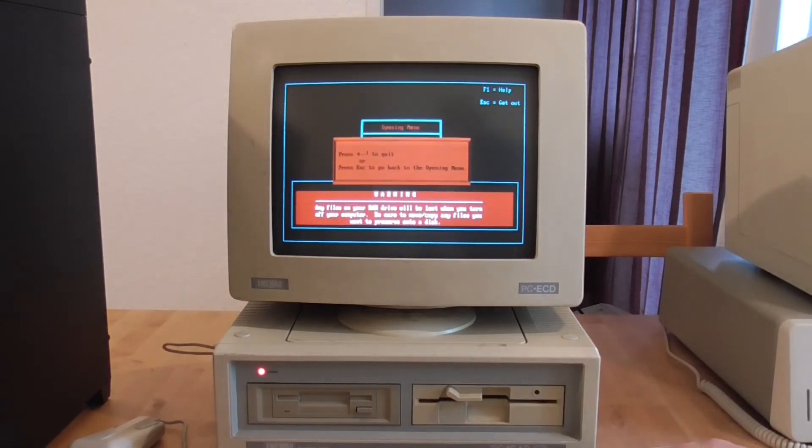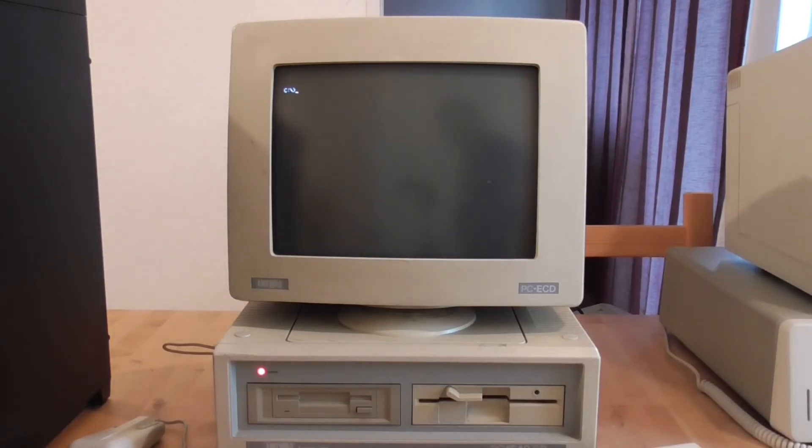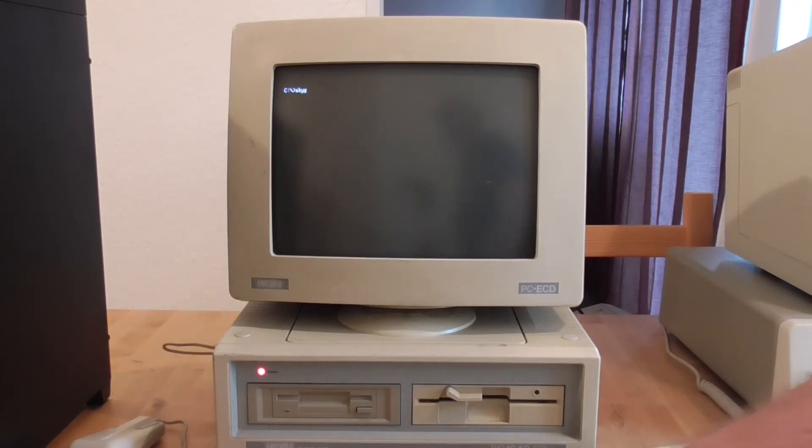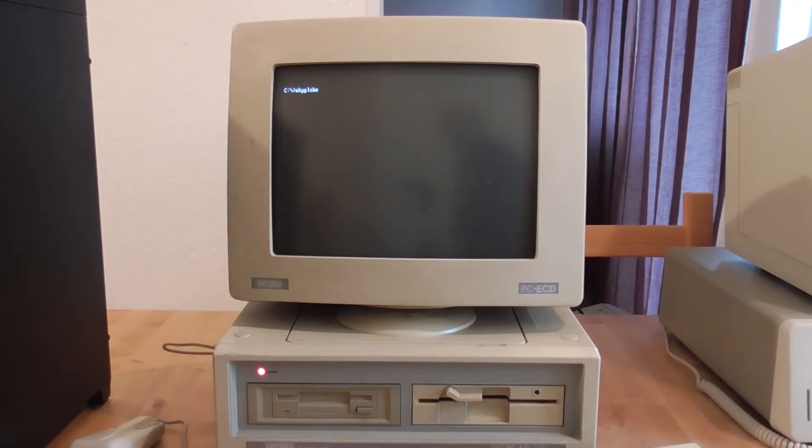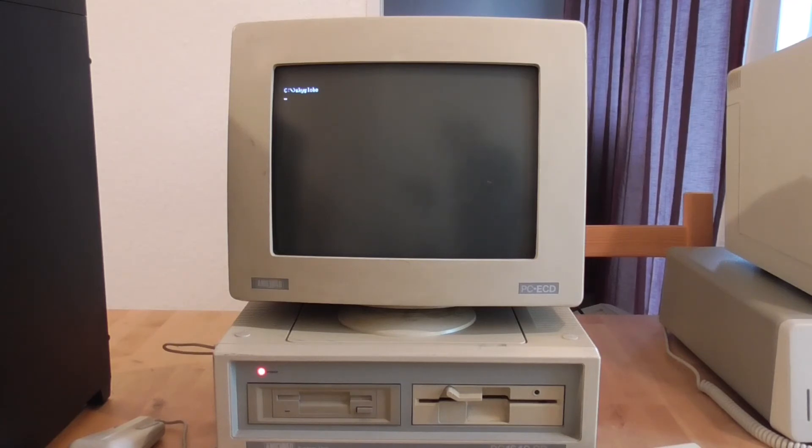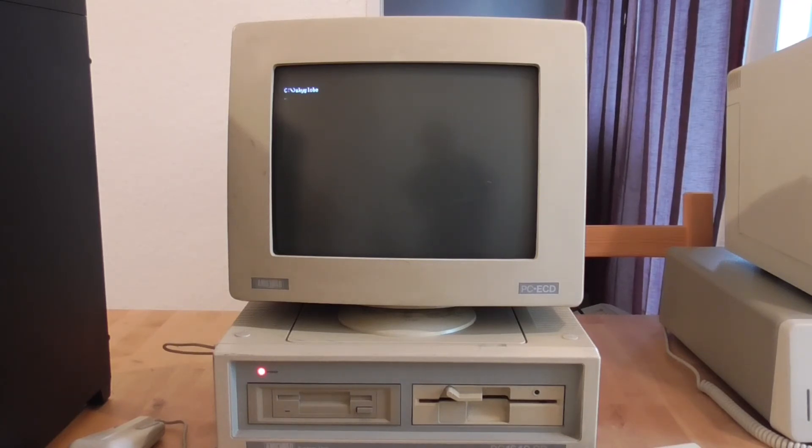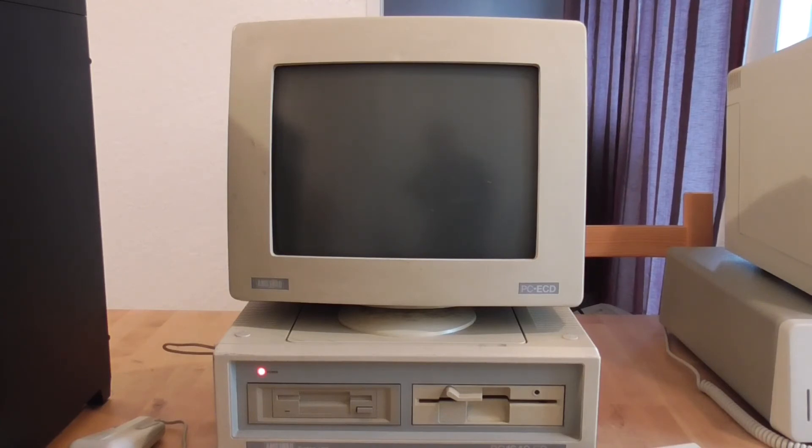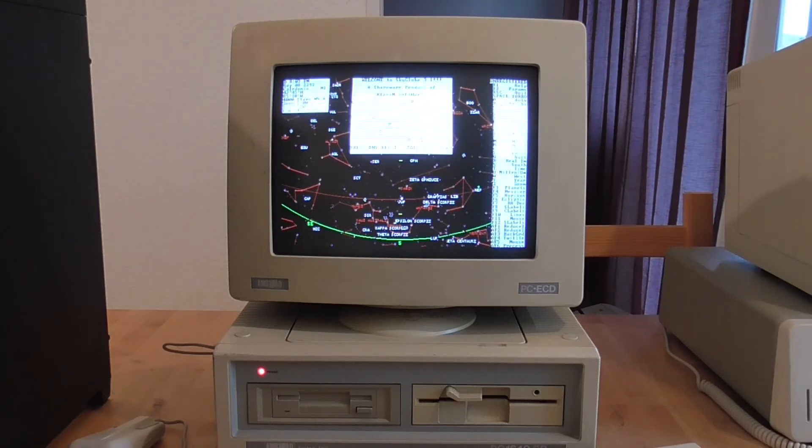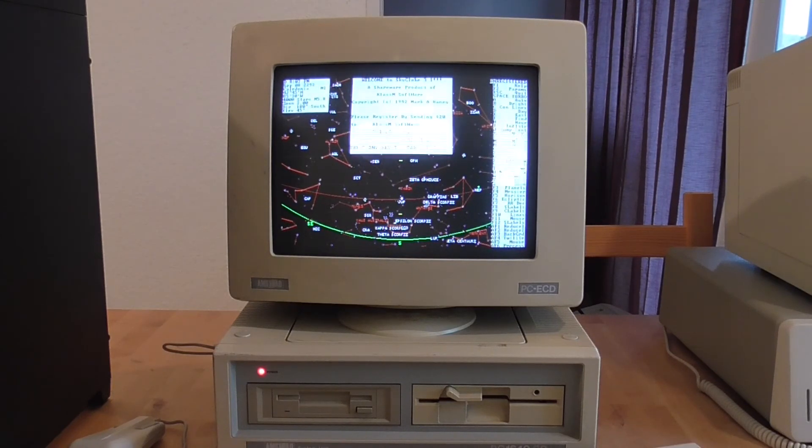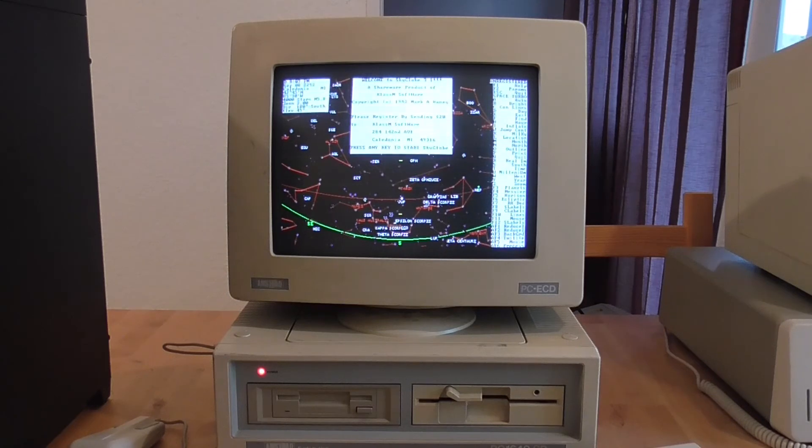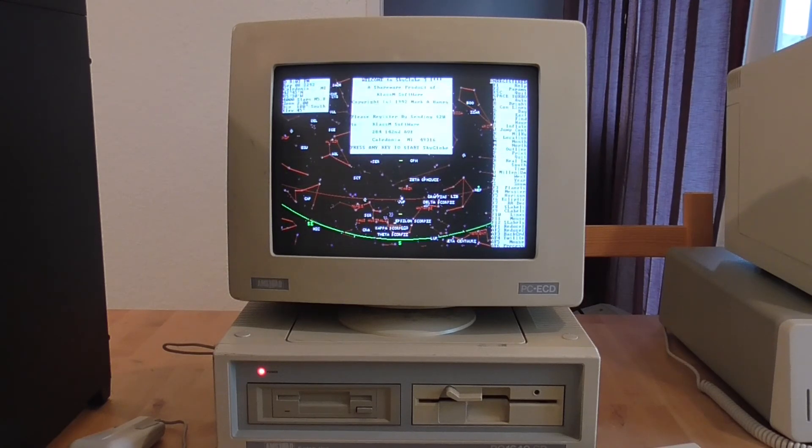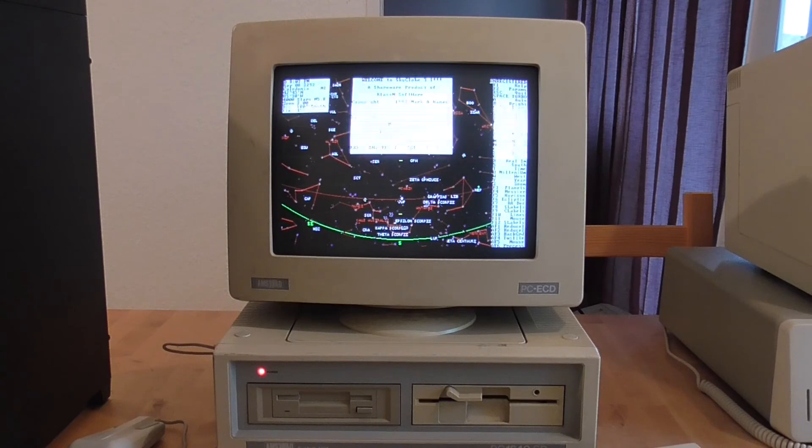So let's have a look at what else is on this machine. There's a program called SkyGlobe which is an astronomy program. I actually happen to be an amateur astronomer but I think there are probably better programs available now. But it's still a program I've never seen running on one of these machines and so it was kind of interesting to see this. So it's a planetarium and you can set it up to show you what stars are visible in the sky at a given time.